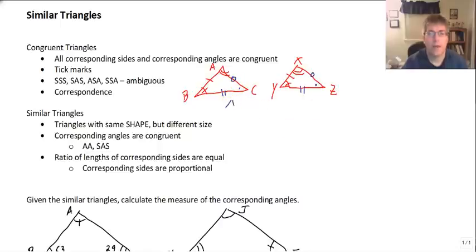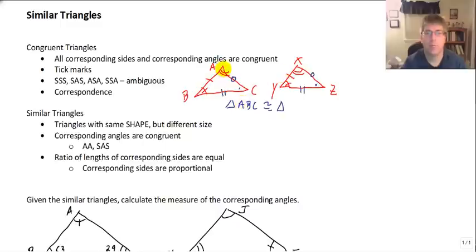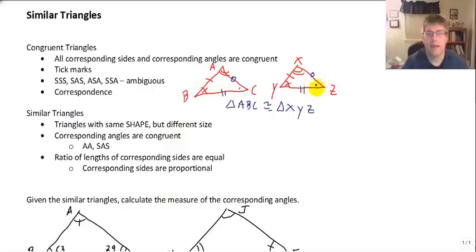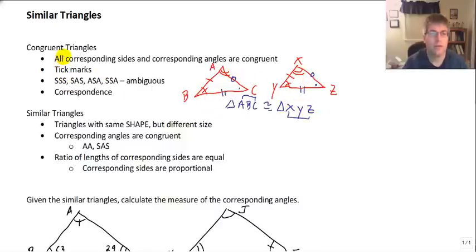Order matters. Triangle ABC is congruent to some particular triangle. We need to line up angle A with its corresponding congruent angle, and that is angle X. Angle B lines up with angle Y, and angle C lines up with angle Z. So correspondence in written form is very important — it tells us what angles and what sides are corresponding. We know side XY has to correspond to side AB, and side AC has to correspond to side XZ.